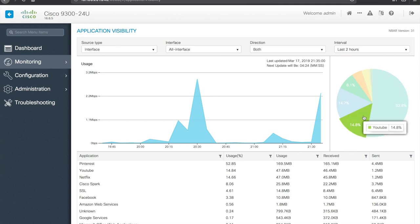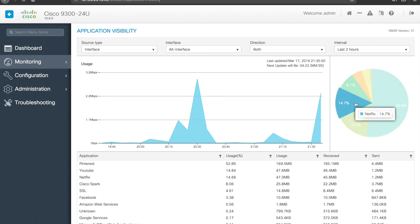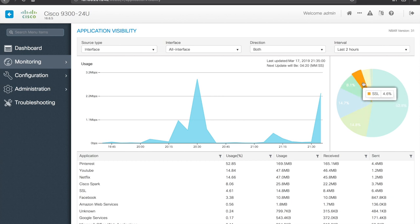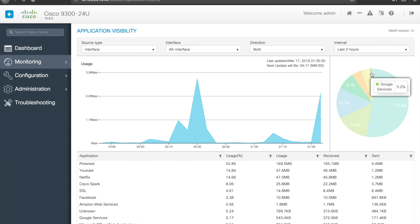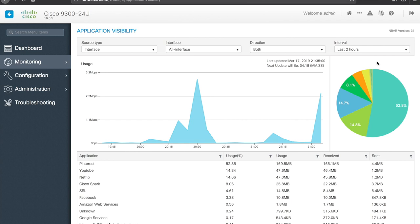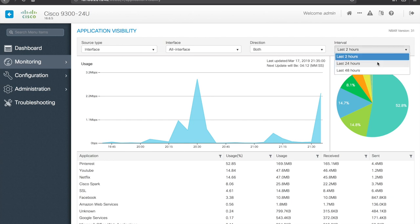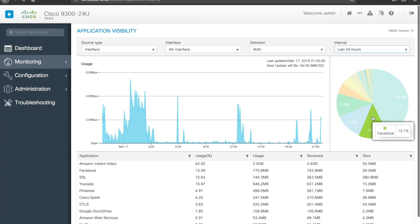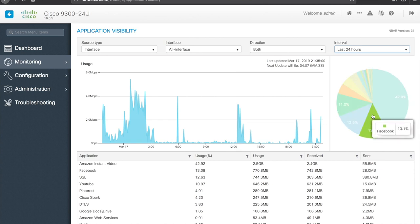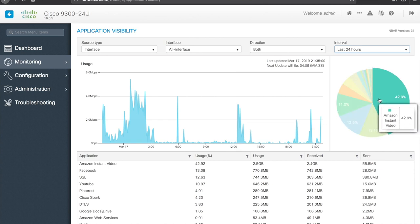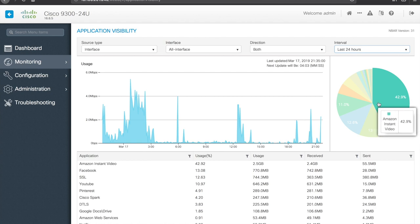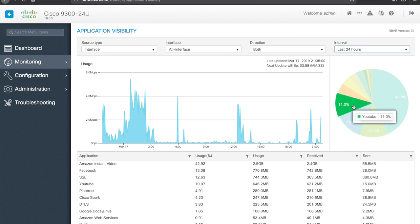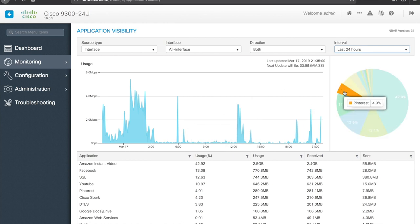We can see there's a fair amount of YouTube, a fair amount of Netflix, some Cisco Spark, SSL, Facebook, and then a couple other thin slices there. If you switch this view to be maybe 24 hours, you'll get much more, you know, get that wider view. So Amazon Instant Video, I watched a video on Prime last night so that's probably what most of that is. Again, some Facebook, SSL, YouTube, and Pinterest is a much smaller slice of that now.